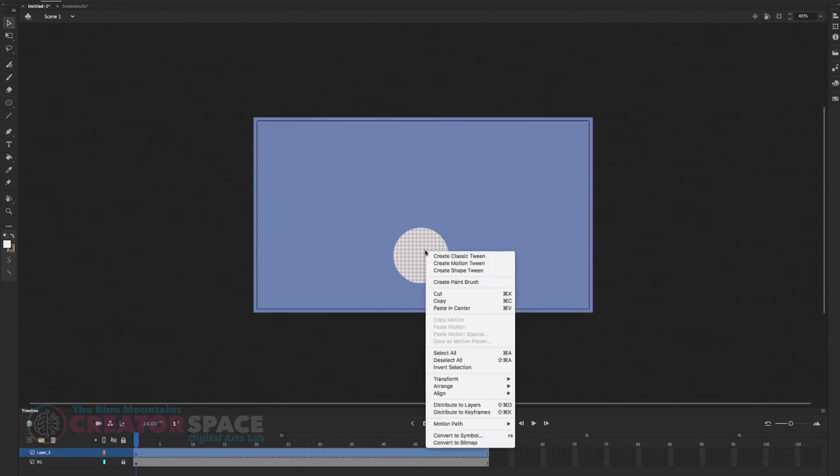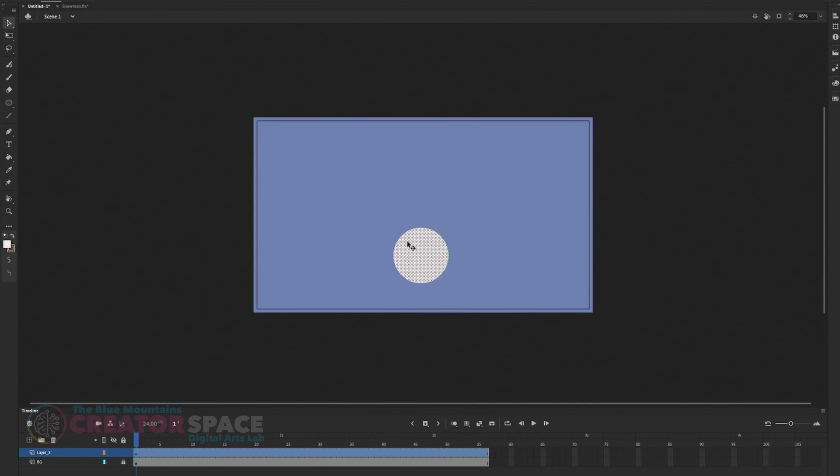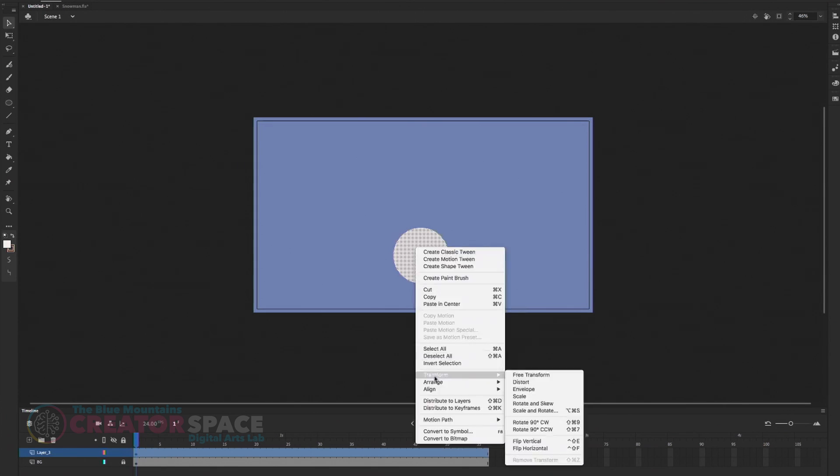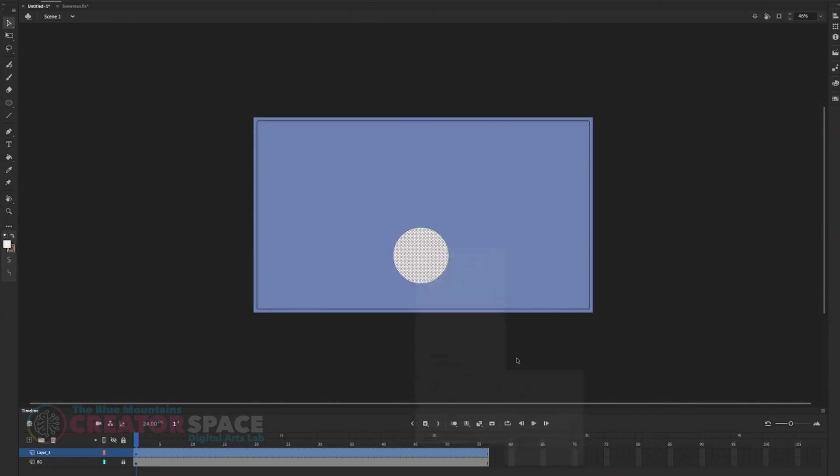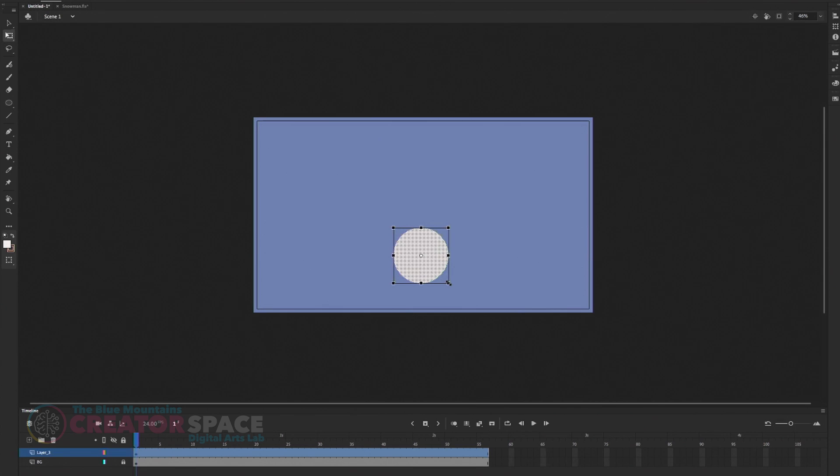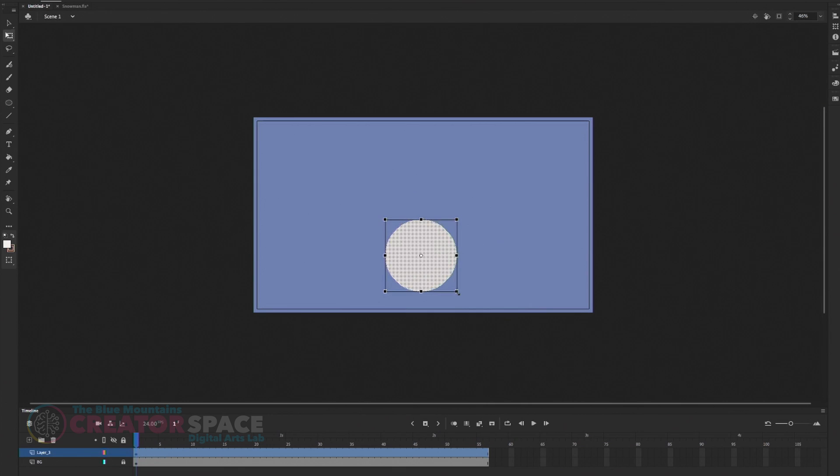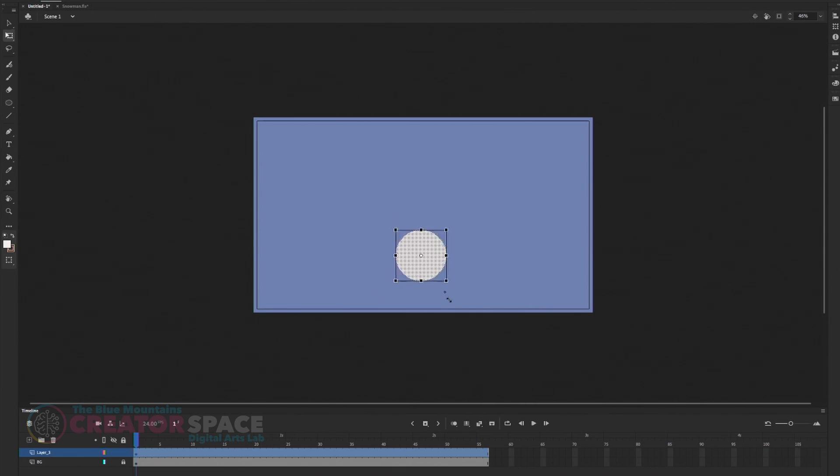And if I want to, I would like to make the circle a little bit bigger. So I want to go to transform and free transform. So again, if you want your, if you want to resize it, but you want to keep the volume of your image,